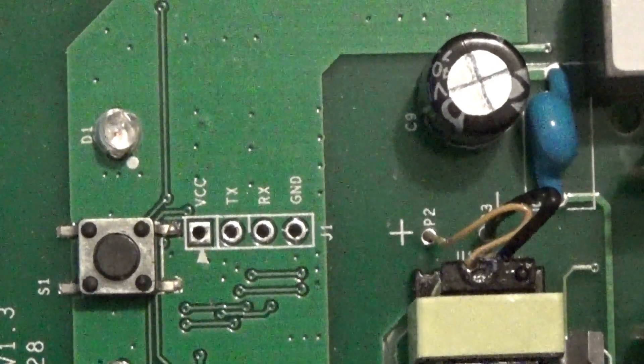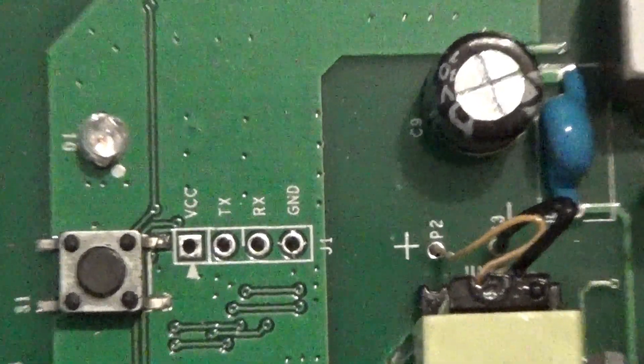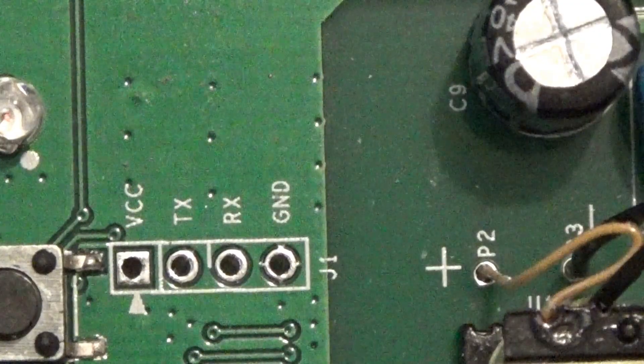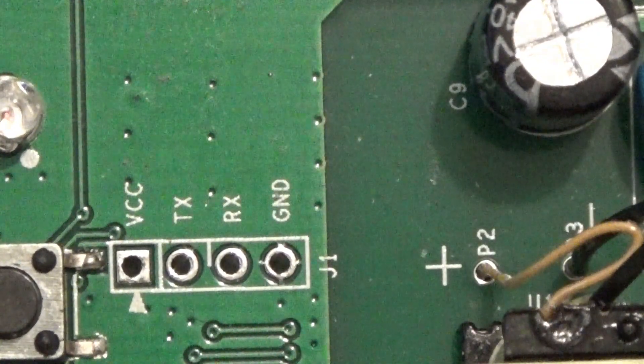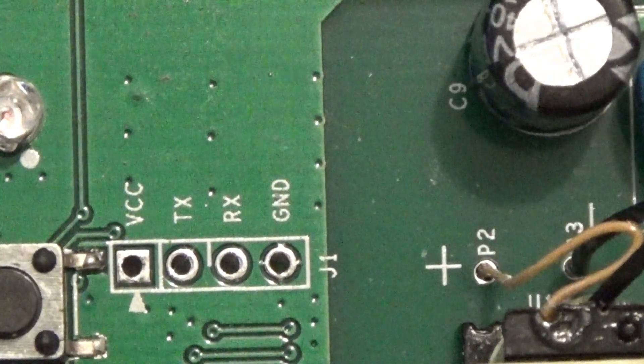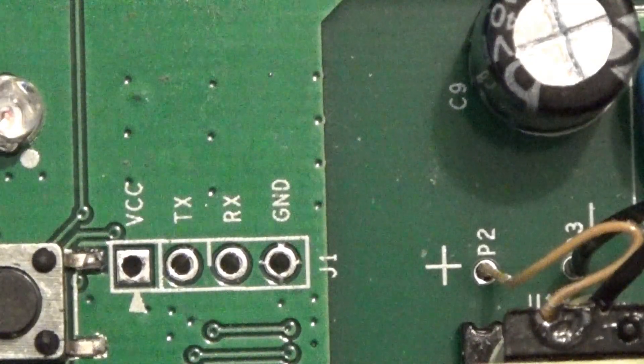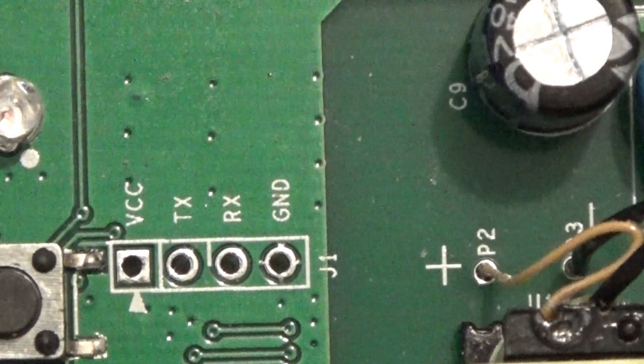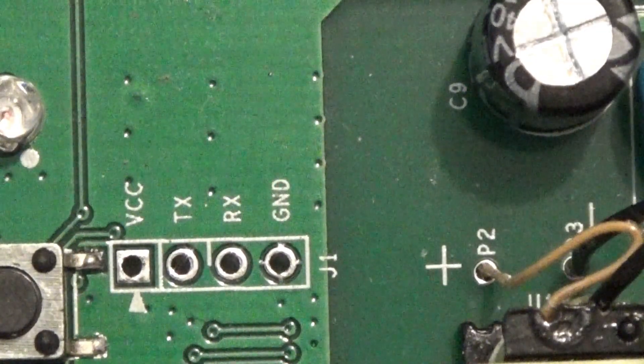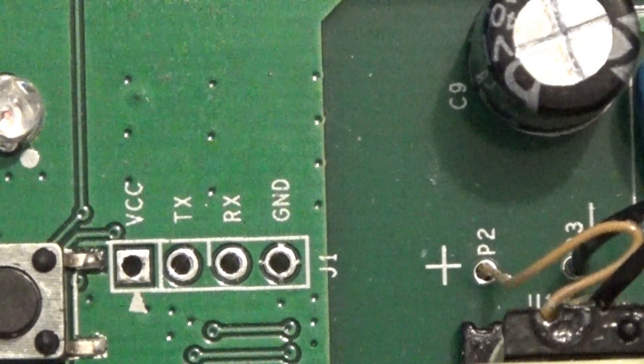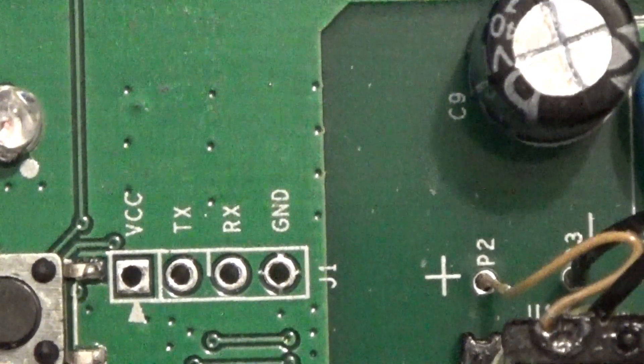But here, see the VCC on the left there. They etched this wrong. The TX and the RX are backwards and I could not for the life of me figure out what was going on. I kept trying to update my software. I couldn't figure out why it wasn't flashing.